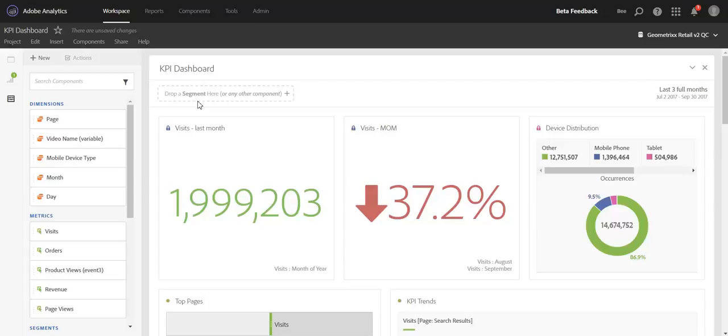Segment drop zones are areas that you can add in things like segments, dimension items, or date ranges to quickly segment down a panel to certain data points.